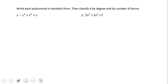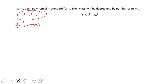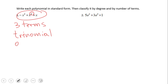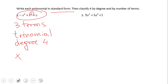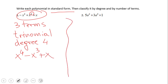In this first example we have three terms, so this is called a trinomial. Looking at this polynomial, we notice the largest degree is 4, so this polynomial is degree 4. We also need to rewrite the polynomial in standard form — this means you start from the largest exponent: x to the 4th power minus x to the third plus x.